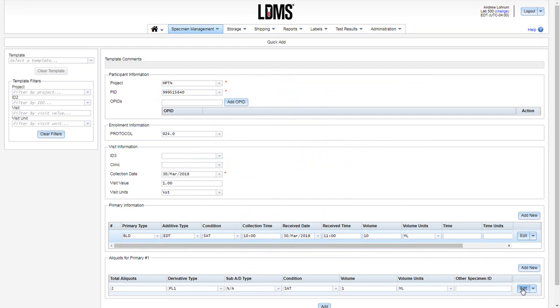The aliquots also have their own edit menu as well. If you do not have processing information at this time, review our video on the use of filters and the addition of post-processing information to the specimen record in specimen management.